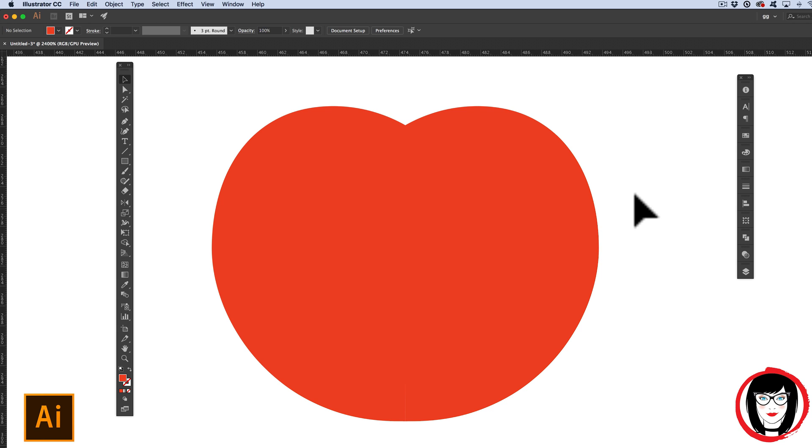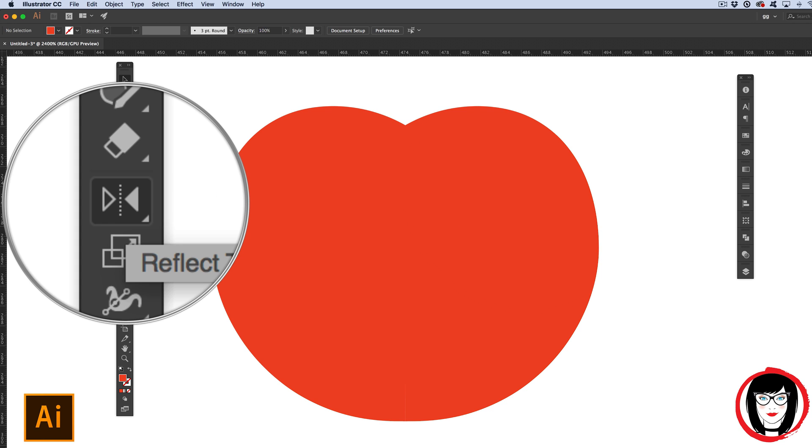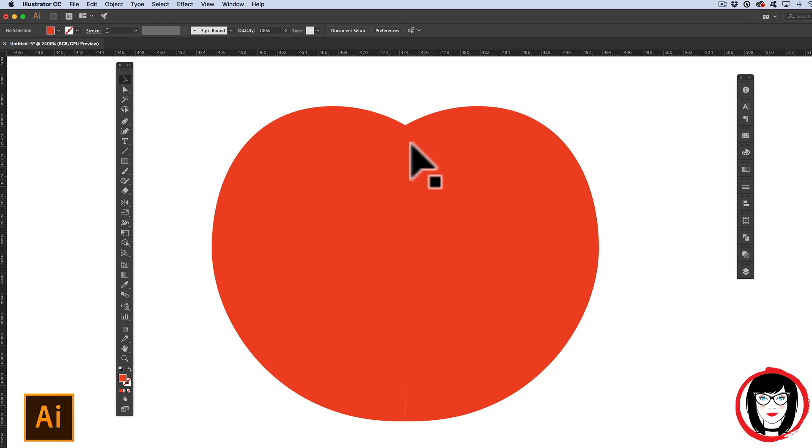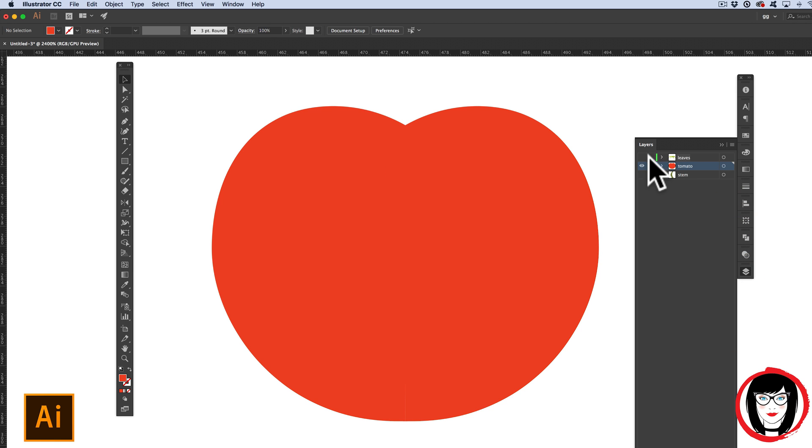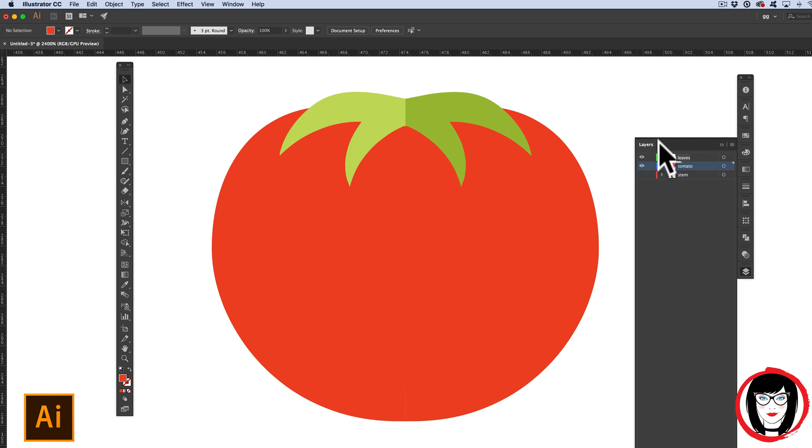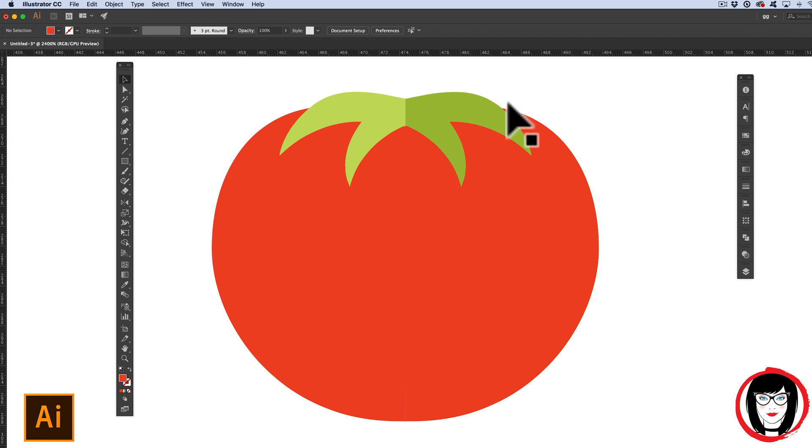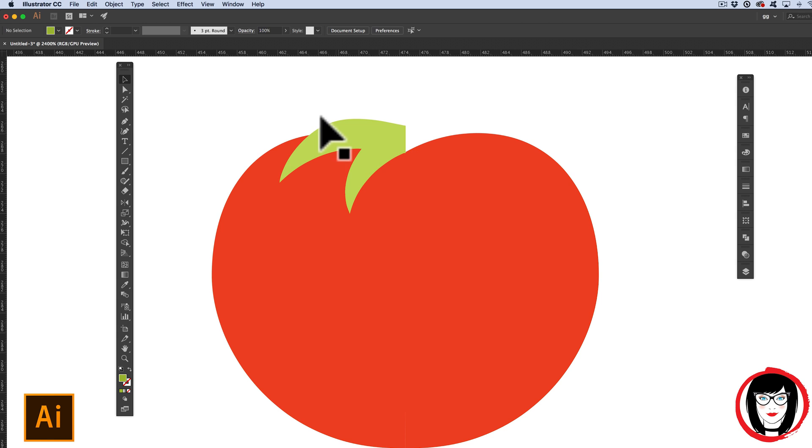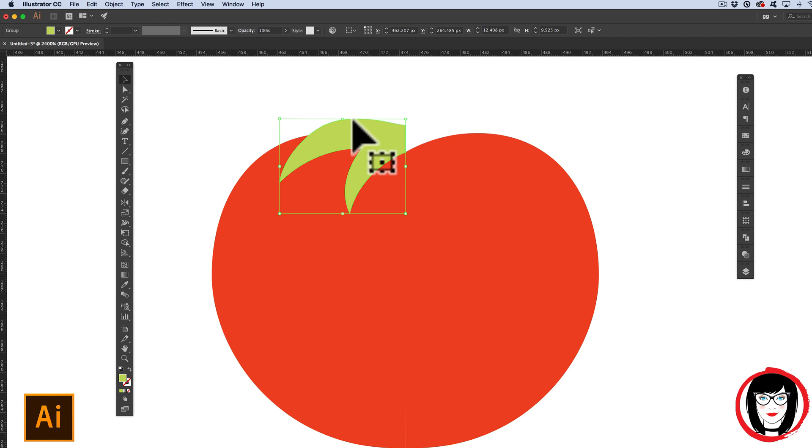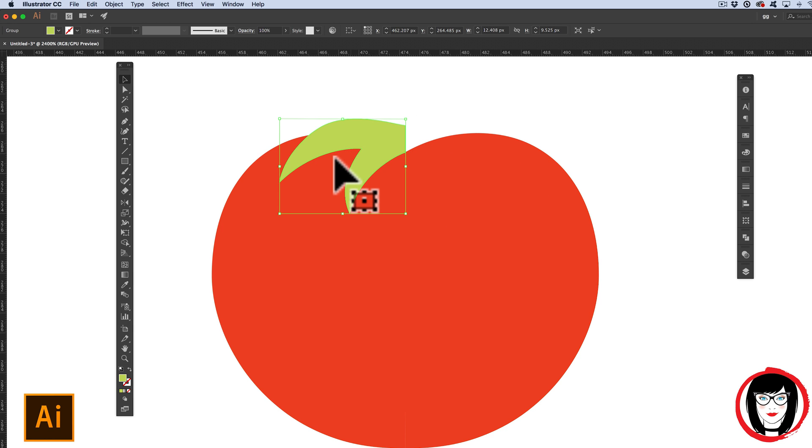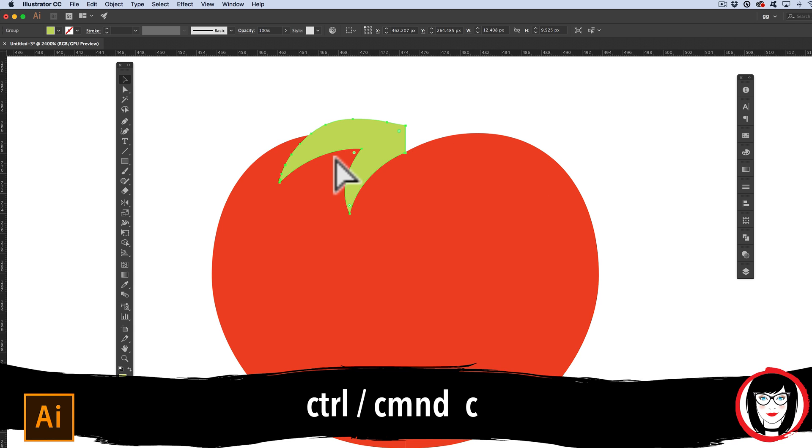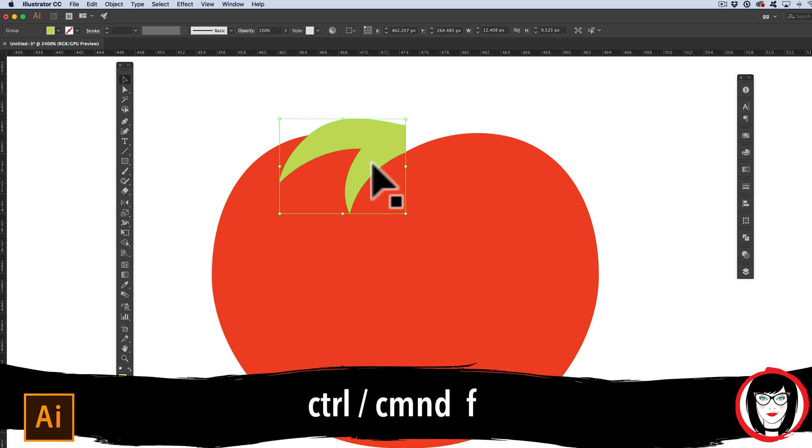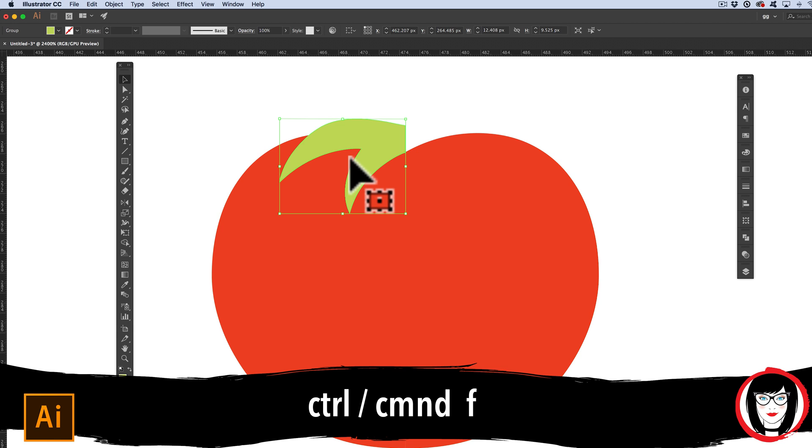But you can also reflect objects using the Reflect tool. I'll show you that with the leaves on top of the tomato. I'll come back to my Layers panel and show those leaves. I'll go ahead and select the one side and delete it so that I can copy, duplicate, and flip this one side so that it's a perfect mirror on the other side. With it selected once again CMD or CTRL-C to copy, I'm going to CMD or CTRL-F as in front to paste it directly on top of it.